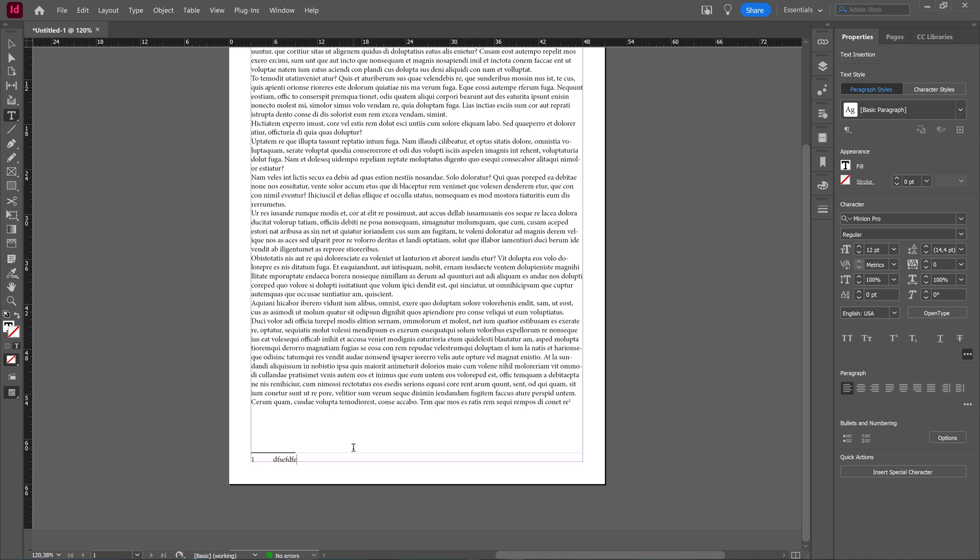Now, in the newest version of InDesign, the footnote will span all the columns of a text frame automatically. But in case you're working on an older document created in an earlier version of InDesign, you can do this manually.